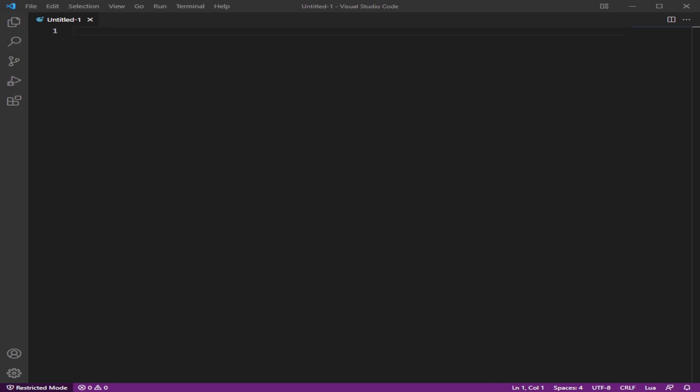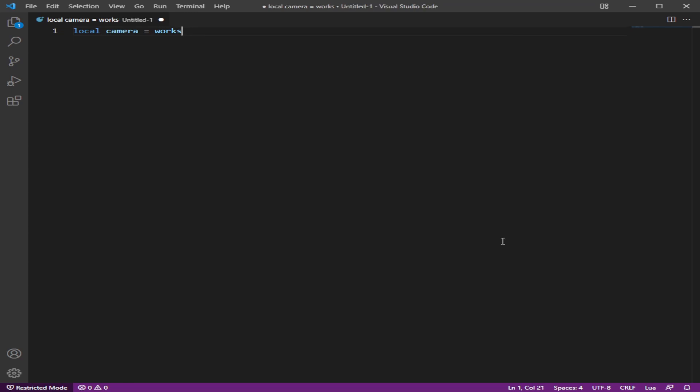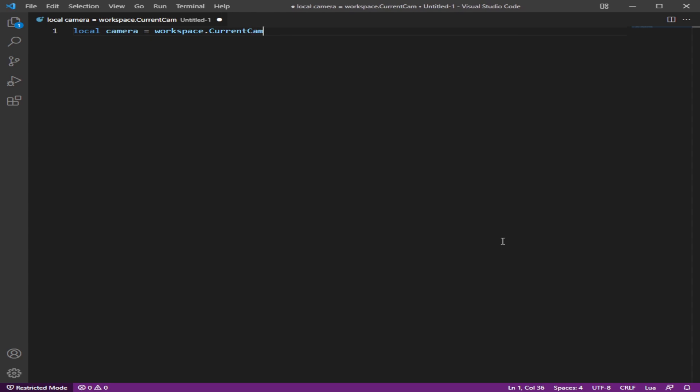First obvious thing is that we're going to be getting the camera right. And the way we're going to do this is grabbing the workspace and then the camera that we are using.